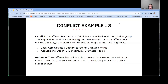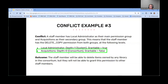The last example is similar but involves secondary groups. I have the Delete Copy permission assigned to Local Administrator at the system level and it's grantable; with Acquisitions I have it assigned at the consortium level but it's not grantable. Because the consortium level is the broader depth, that permission wins — I would be able to delete any items in the consortium, but I would not be able to assign that permission to other users.